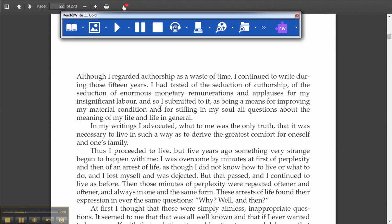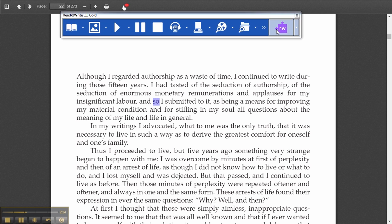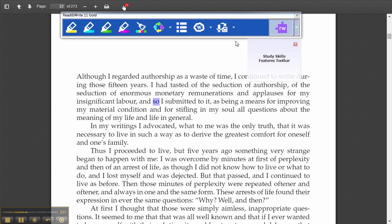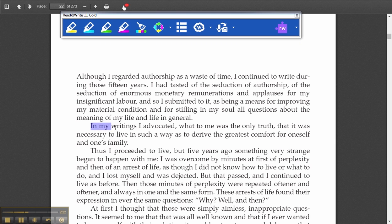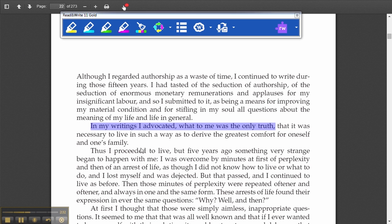When it has read this document, I want to go in and highlight some of the features. So I go to my highlight toolbar. I am going to highlight: "In my writings I advocated what was to me only the truth." Now, this might be a statement that she or he is making, and I am going to highlight that.